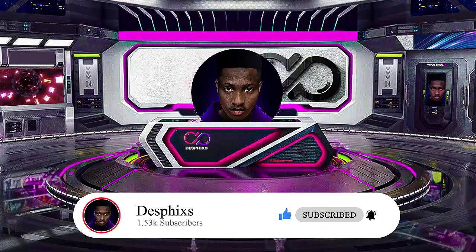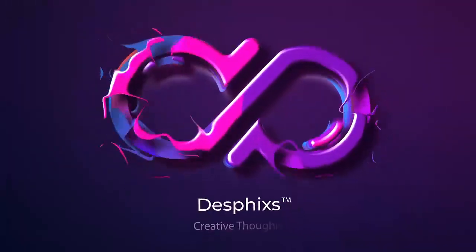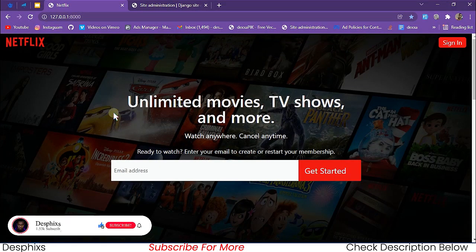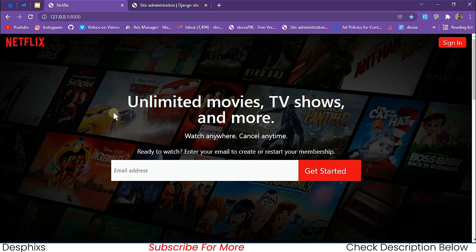We're going to be creating a Netflix clone, just like the original Netflix — a duplicate of it. It's going to do everything the original Netflix does, from signing up to creating profiles, watching movies, and all that. So without wasting any more time, let's go ahead and test it out so you can see what the end product of this project is going to look like.